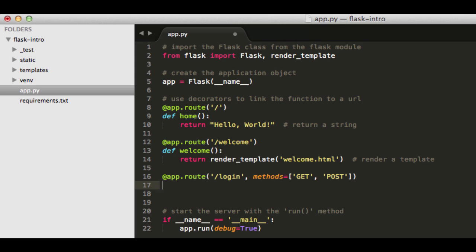And so notice how the other route decorators don't need this argument. We don't have methods here or methods here, in other words. And that's because by default, Flask assumes that the method is a get request. So if you need to apply other methods to a route, then you need to explicitly add them in. So in this case, we need the get method as usual, as well as post, so that end users can send a post request with their login credentials to this login endpoint.